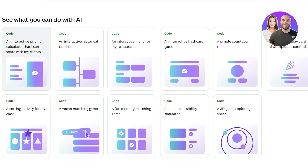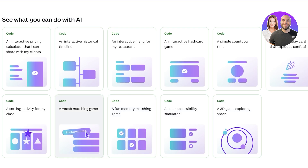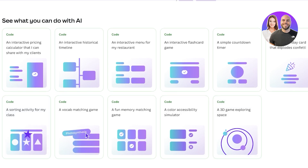Some of the available use cases include an interactive pricing calculator to share with clients, an interactive historical timeline, an interactive menu for a restaurant, a flash card game, a simple countdown timer, a digital birthday card that explodes with confetti, a 3D game exploring space, a color accessibility simulator, a memory matching game, a vocabulary matching game, and a sorting activity for class. There are options for classrooms, birthdays, and business — it can be related to everything.